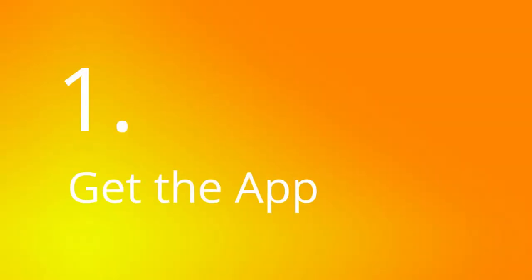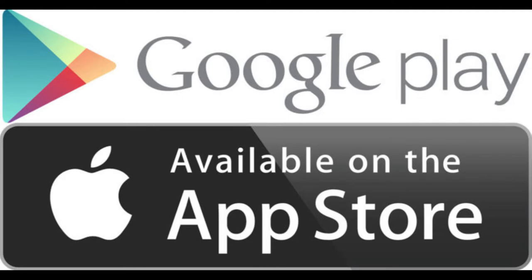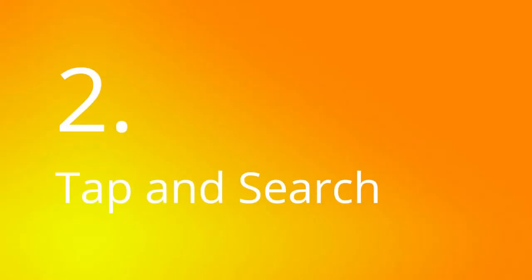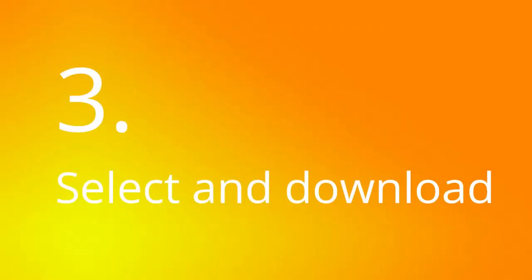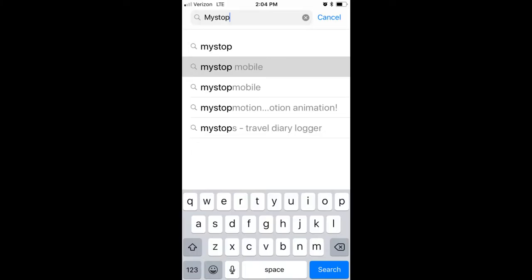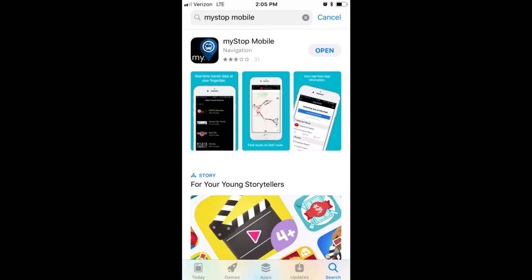Go to the App Store on your iPhone or Google Play on your Android phone. Tap on the search tab and then the search field. Type in MyStop. Select the MyStop mobile app from the list. Press the download button and the app will download to the first available spot on your phone.